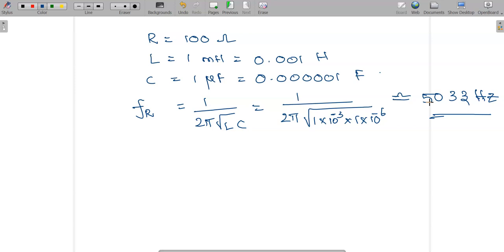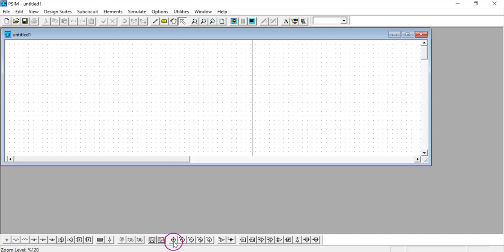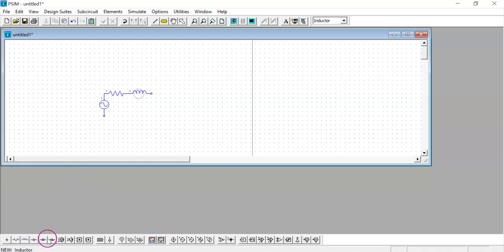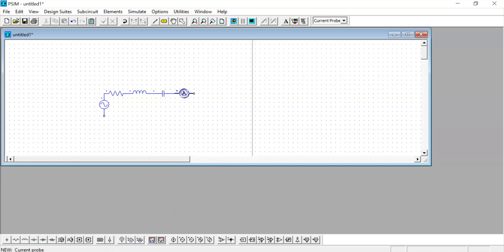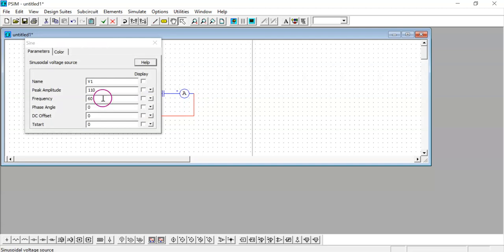To simulate this circuit, I am going to open PSIM and open a new file and connect all the components. I am going to connect the AC supply, resistor, inductor, and capacitor. To measure the current through the circuit, I am connecting an ammeter and completing the circuit. The circuit is completed and I am connecting the ground. Now I need to fix the values for all the components.